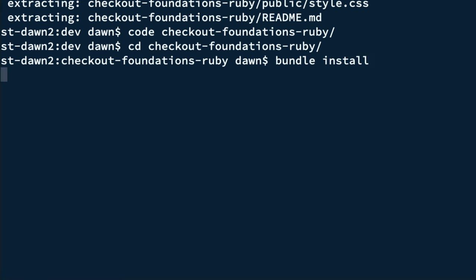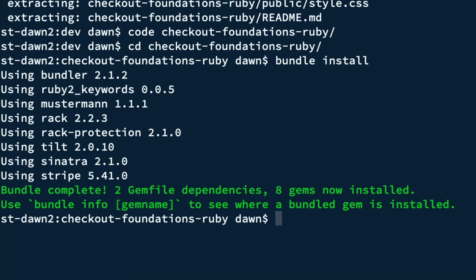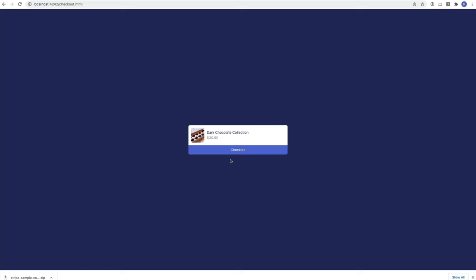Let's go back to the terminal, type bundle install to install our dependencies and fire up our server. We can try things out by visiting our order preview page at localhost 4242 slash checkout dot html.